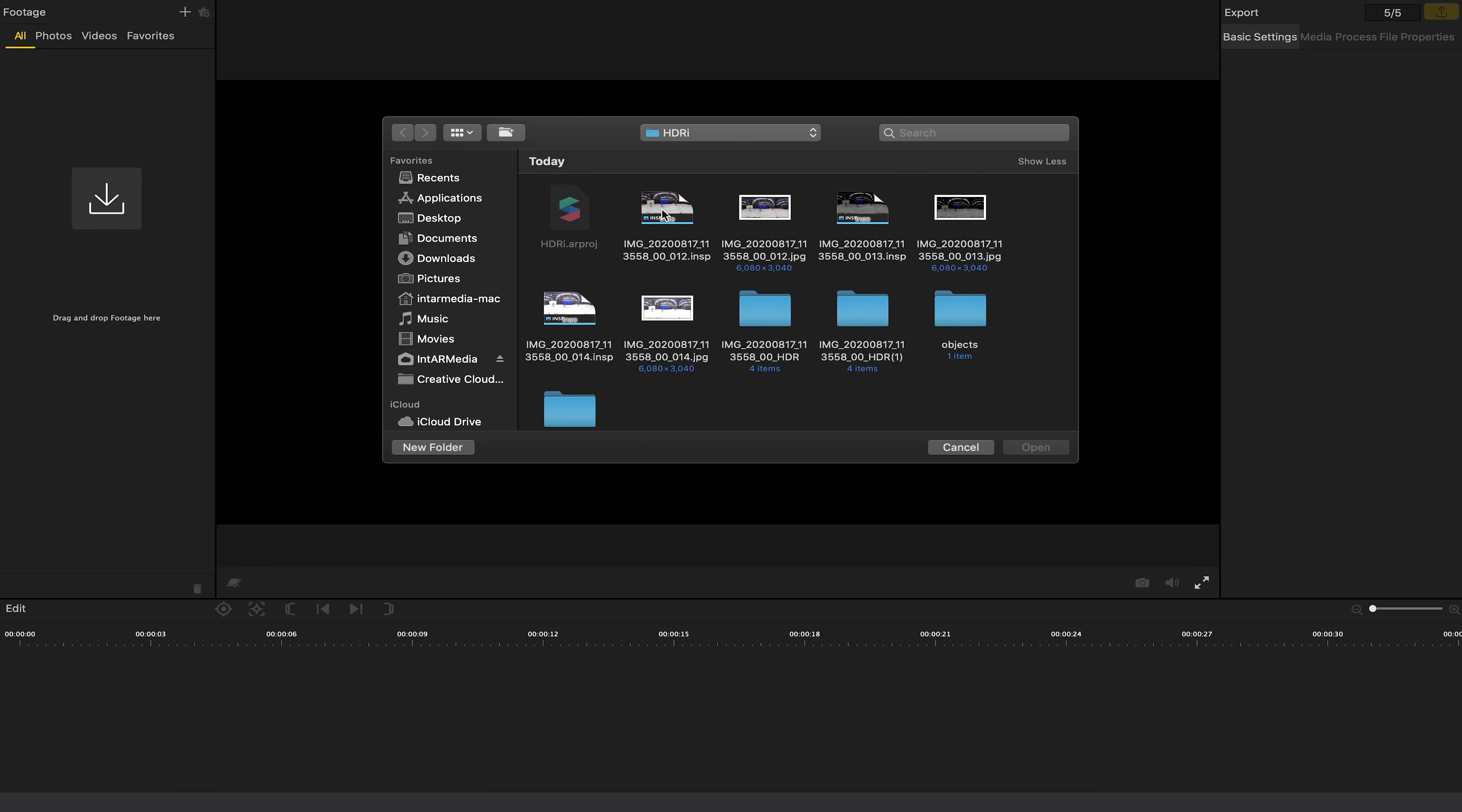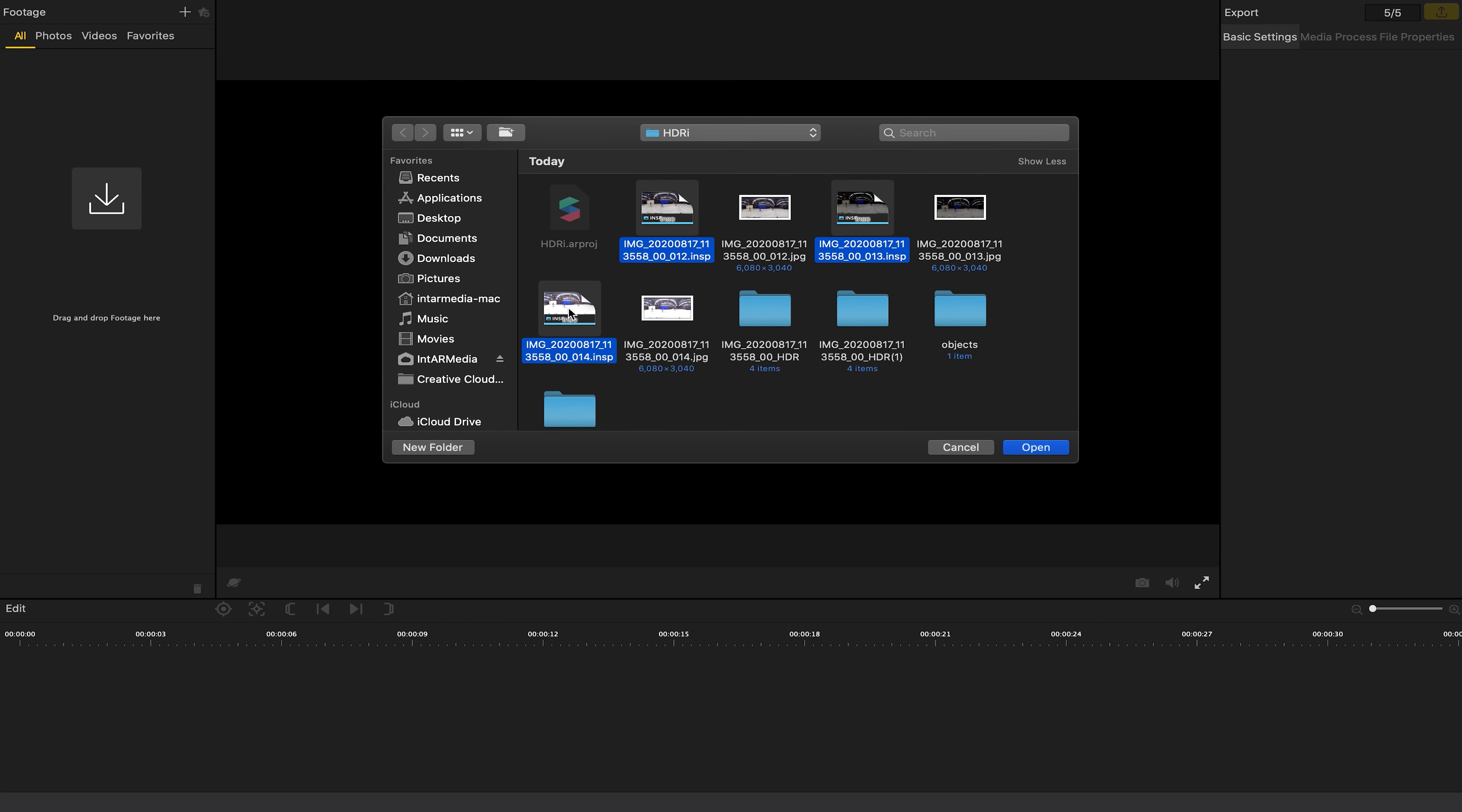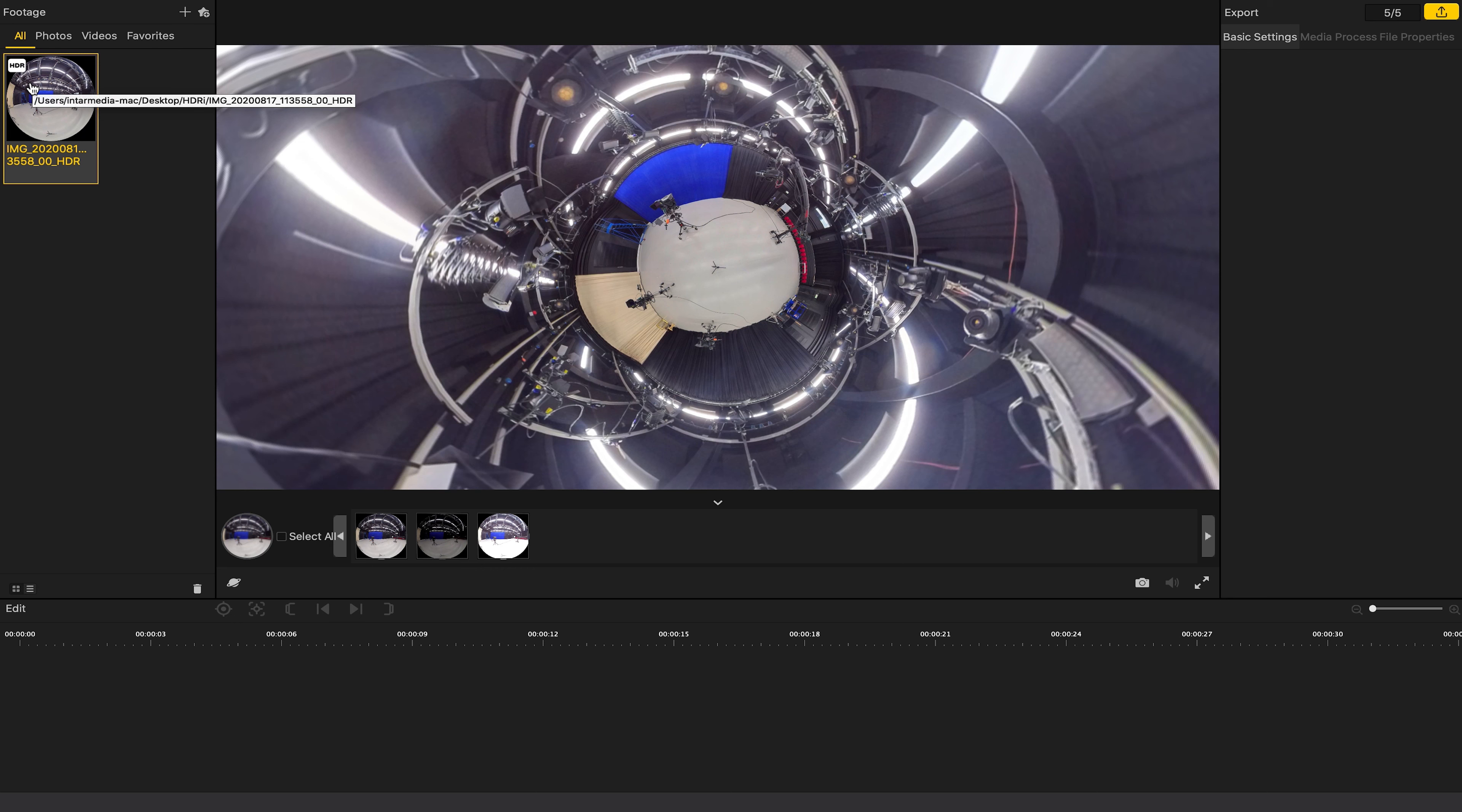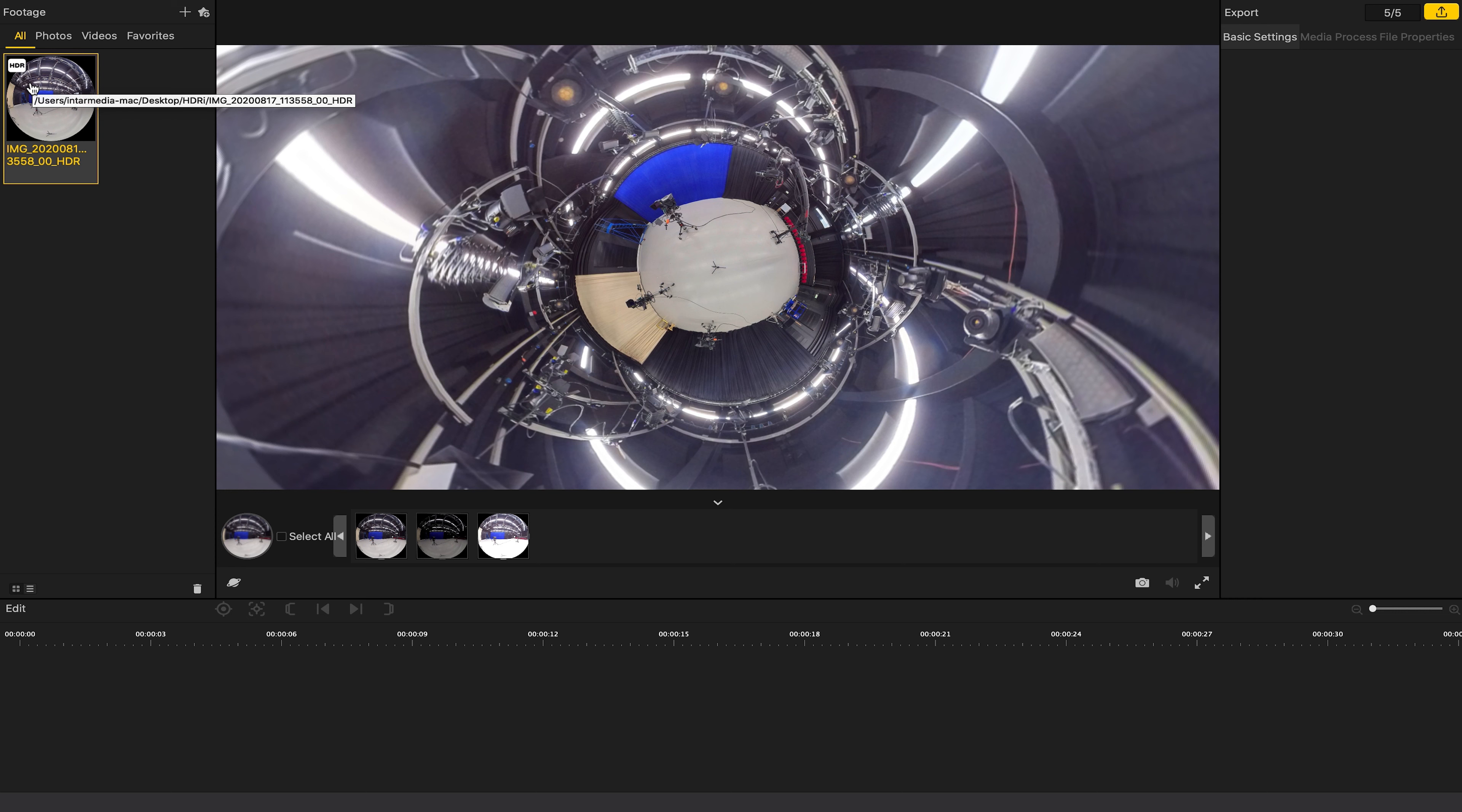I need to convert these .INSPs into .JPEGs and then from .JPEGs into .HDR. With the Insta360 Studio open, I'm going to go to the plus button at the top, navigate to my three .INSP files, select all three of them and hit open. By doing it this way, it should ensure it brings them in as one HDR file. Bear in mind, you need your camera set to HDR recording or HDR photo taking for this to work.